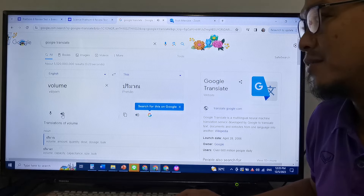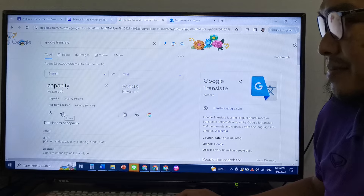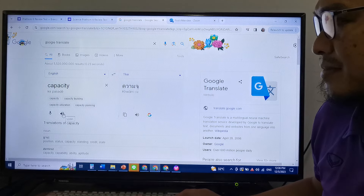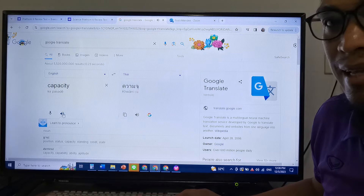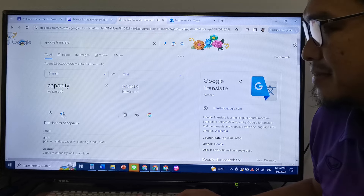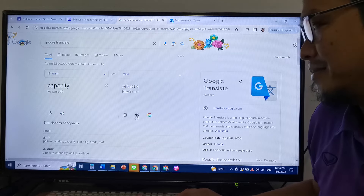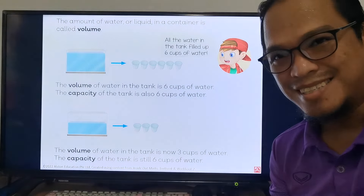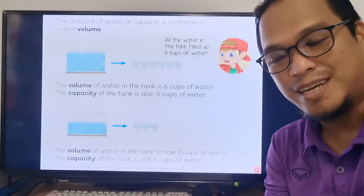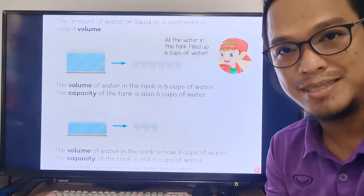The next word that we need to remember is capacity. Everybody say capacity. Capacity means 'Pan tu' in Thai. That's it for our lesson for today about volume and capacity.